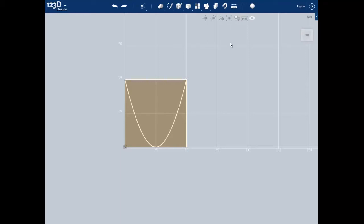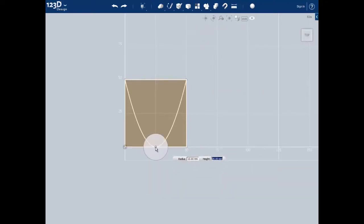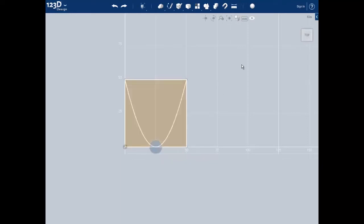Let's add the vertical cylinder we'll be using to connect this foot to the leg of the robot. We can do this by using a cylinder from the primitives tab. Click on it to create a cylinder and place it at the bottom middle of our square. Make the height of the cylinder 15 millimeters, push tab to go to the next dimension, and make the radius 5 millimeters. Push enter to create the cylinder.